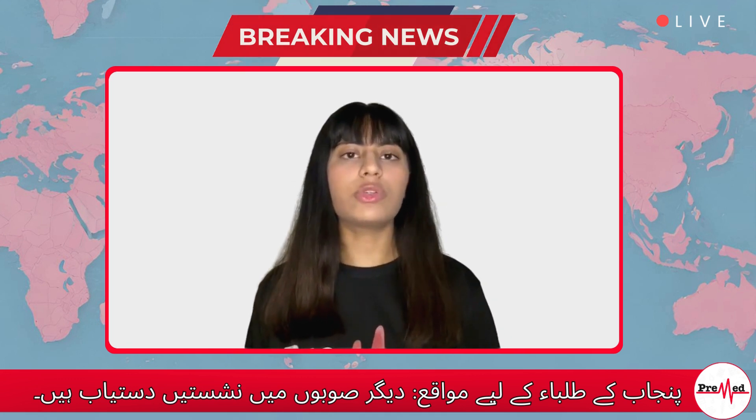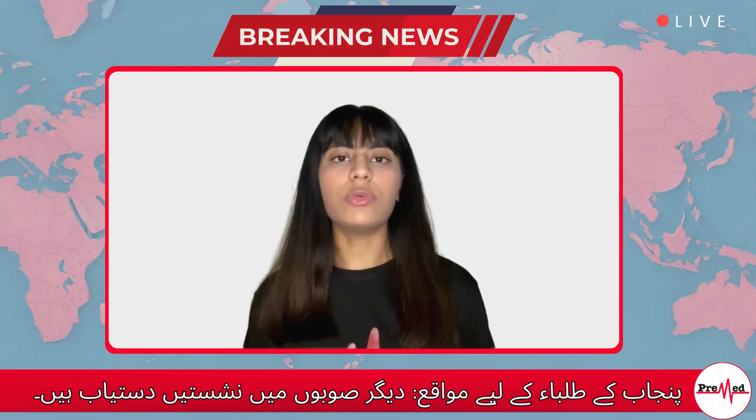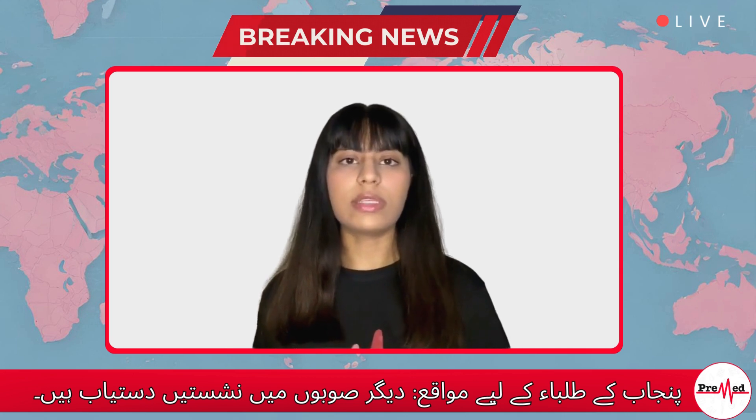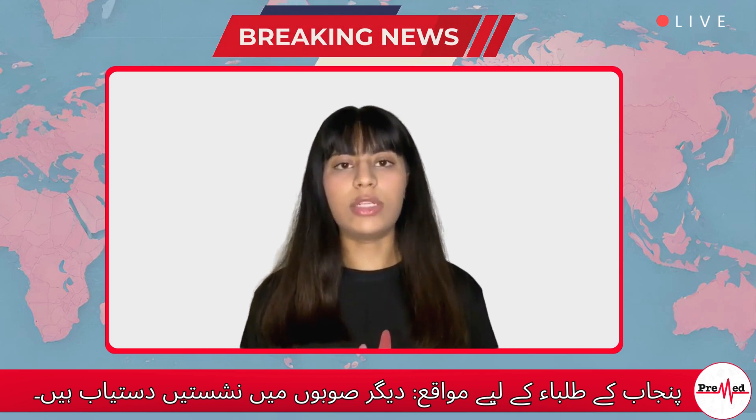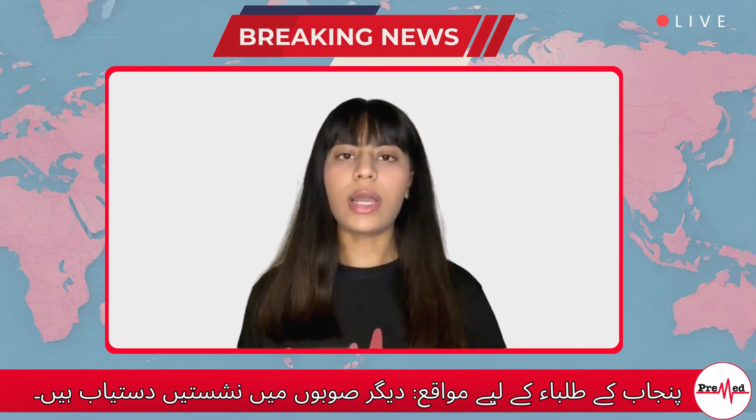So this is the seat distribution that you should keep in mind if you are applying to other provinces and their public colleges. Thank you.